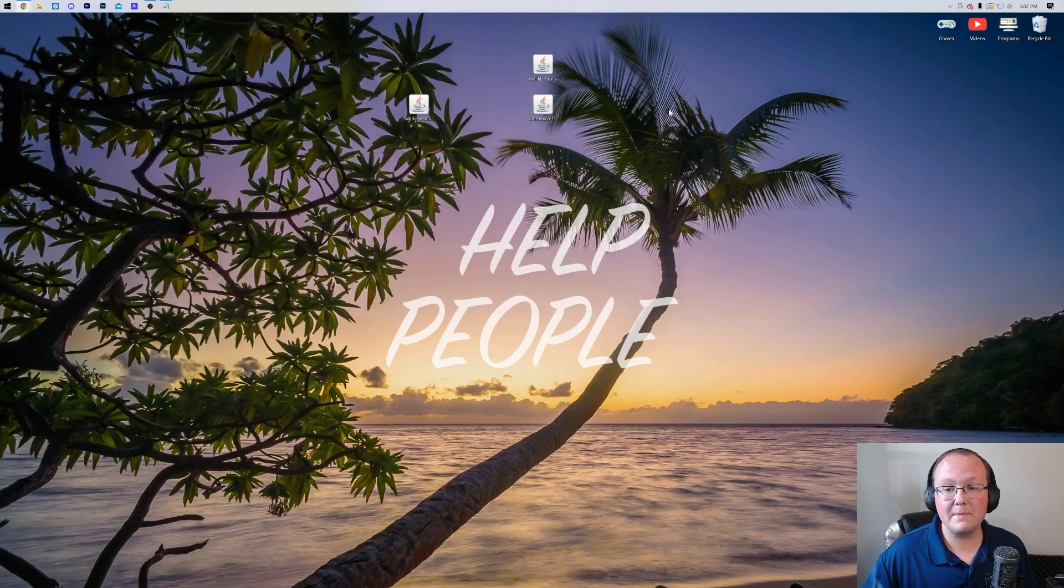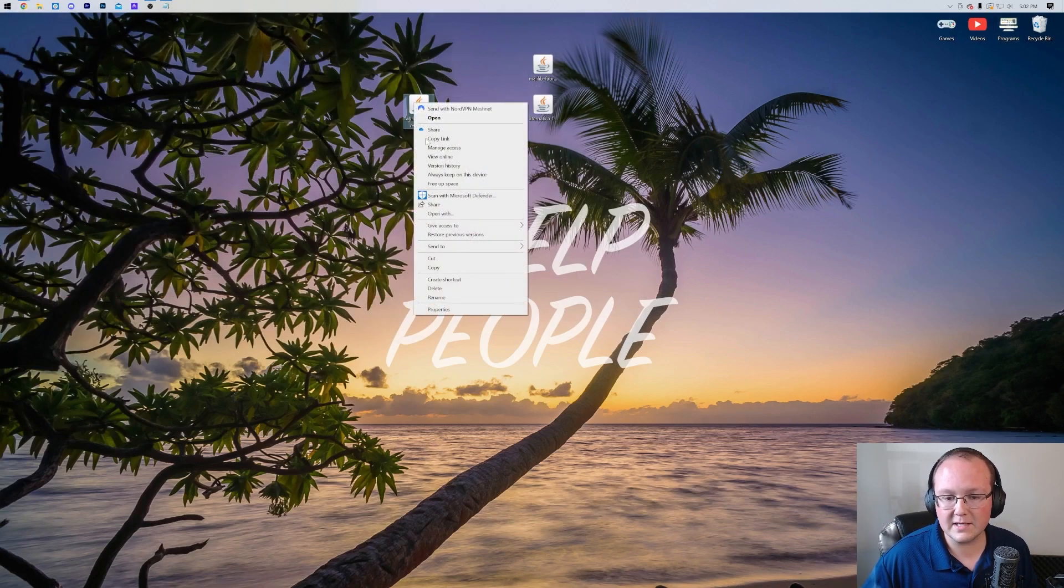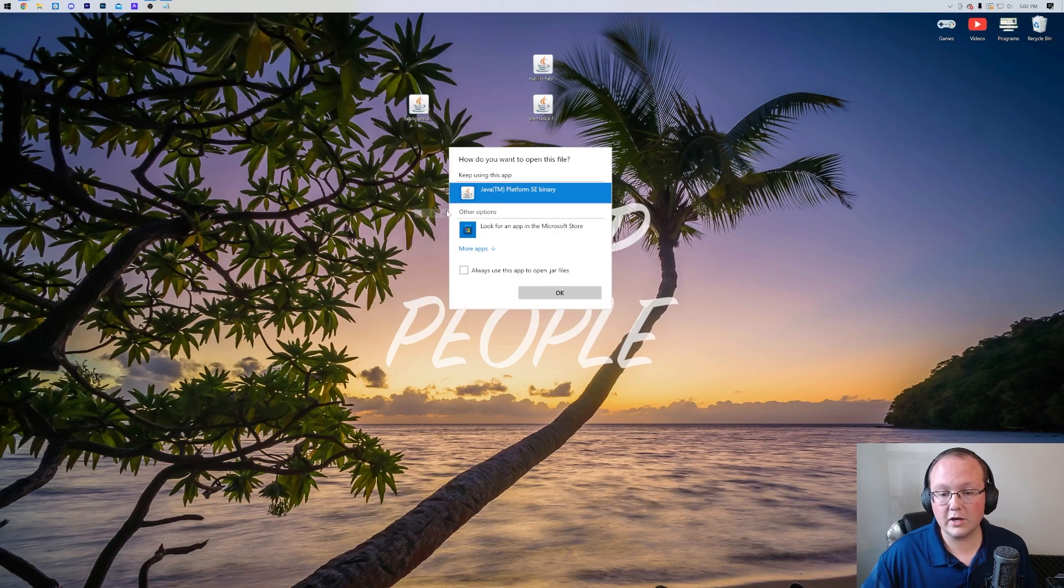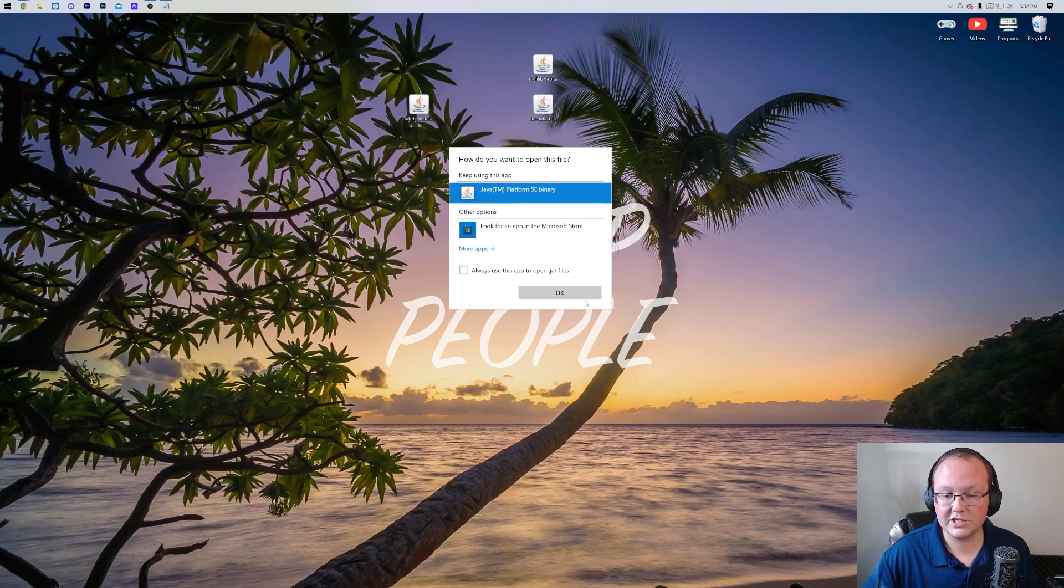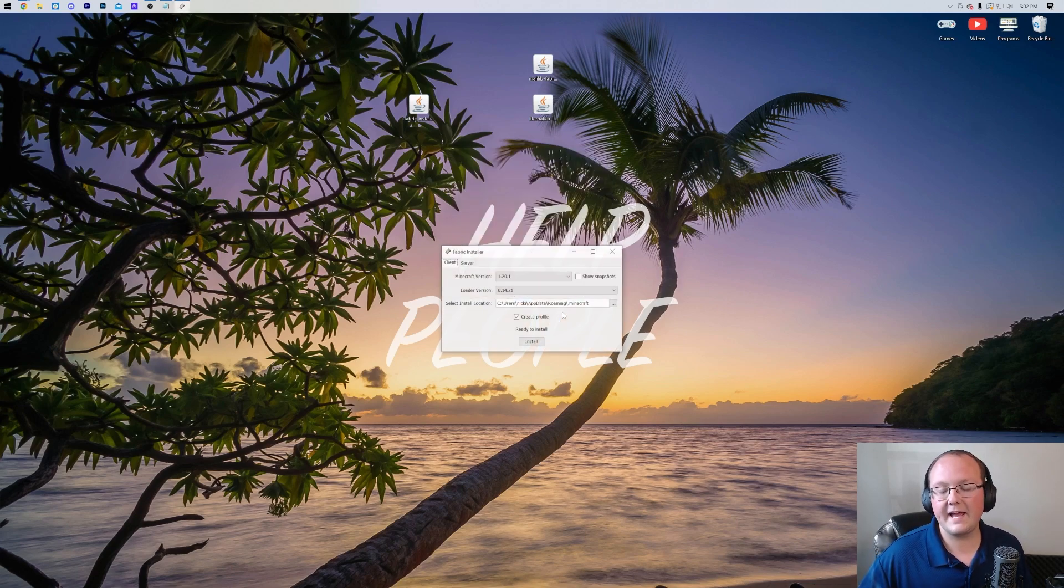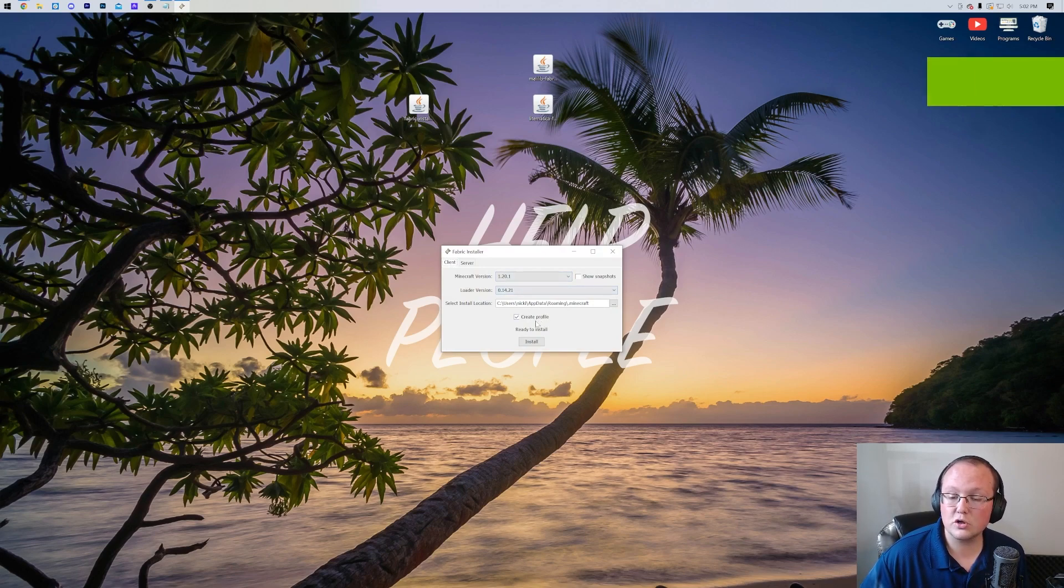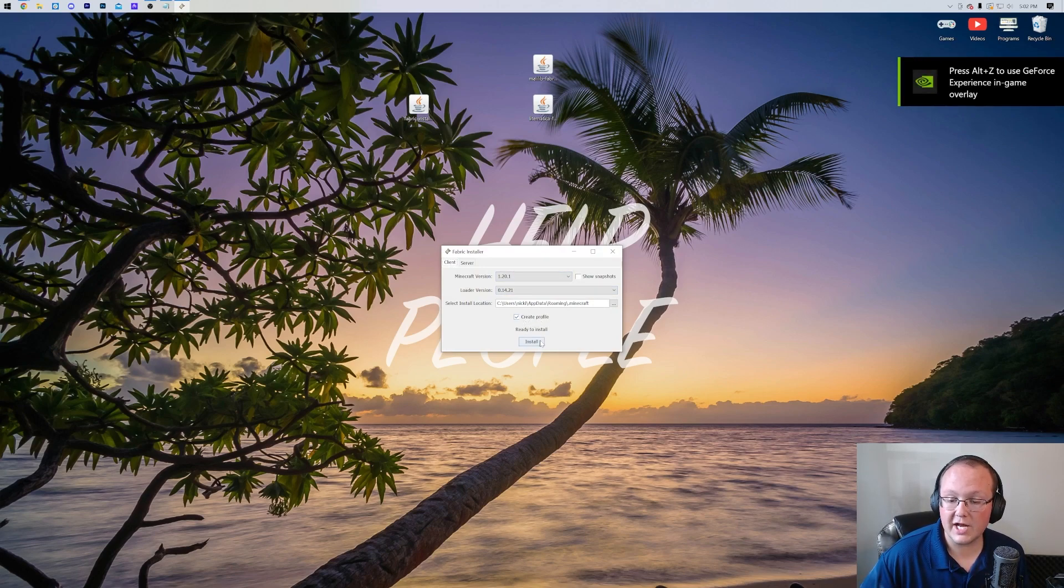Nevertheless, at this point, we can go ahead and minimize our browser. Let's get Fabric. So right click on the Fabric installer, click on open with, click Java, and click OK. That's going to open up the Fabric installer right like so. We're going to make sure 1.20.1 is selected. You want to make sure create profile is checked and click install.